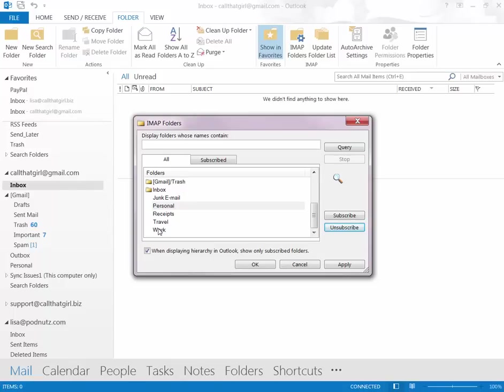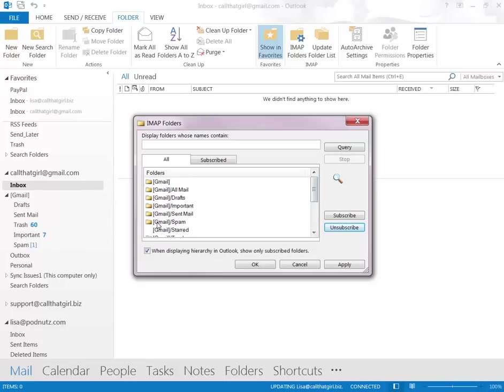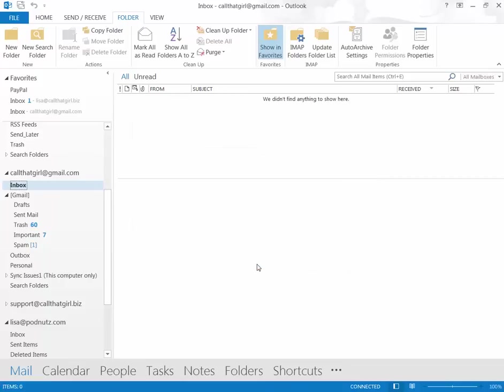and that's going to make that synchronization hopefully go away for you. As you can tell, Gmail puts in lots of their own folders, so it's up to you to keep what you want there, but hit Apply, hit OK